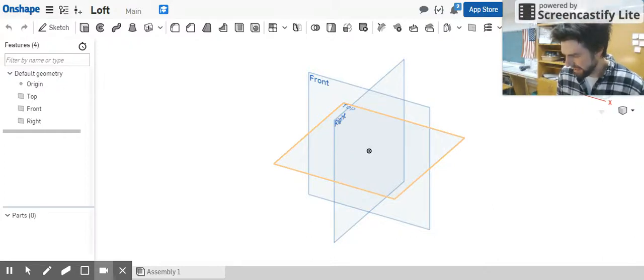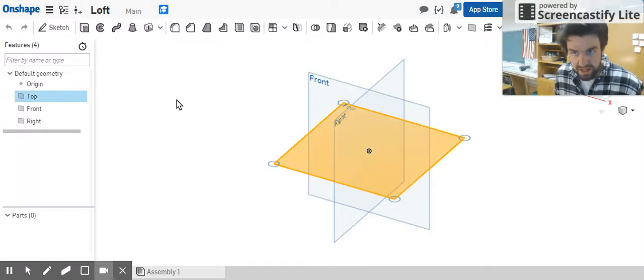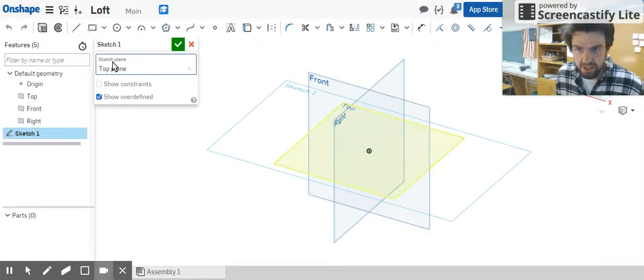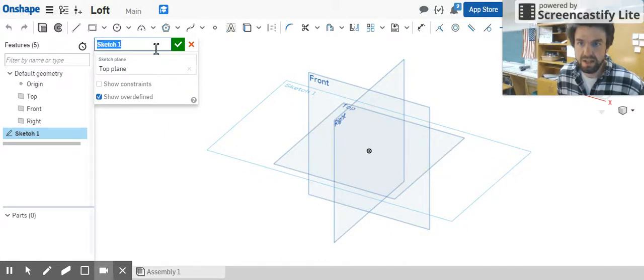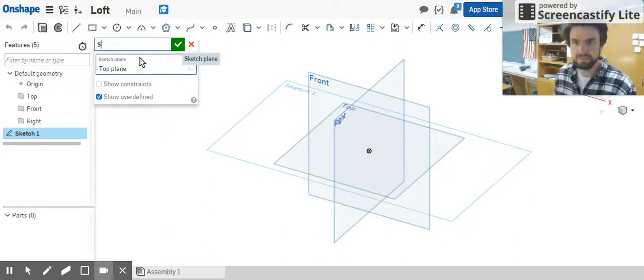Let me show you what that looks like. We're going to do a sketch in the top plane again. So select top plane, select sketch, should be right there in the top plane. And we're going to call this skinny bottom.